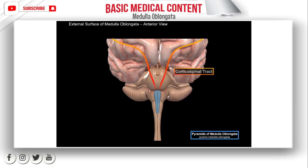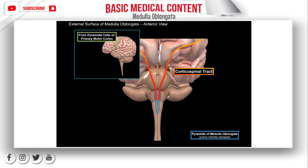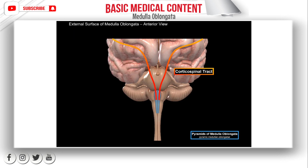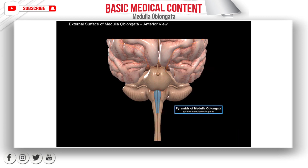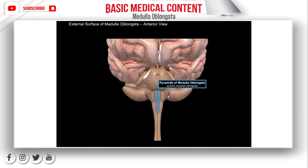The pyramids contain the corticospinal tract, which comes from the pyramidal cells of the primary motor cortex, responsible for voluntary movements of our skeletal muscles. A majority of these fibers from the corticospinal tract will decussate at the lower border, forming the decussation of pyramids. We'll talk more about that when we discuss the internal surface of the medulla. Now, laterally to the pyramids, you'll find the olives of the medulla, which contain the olivary nucleus.